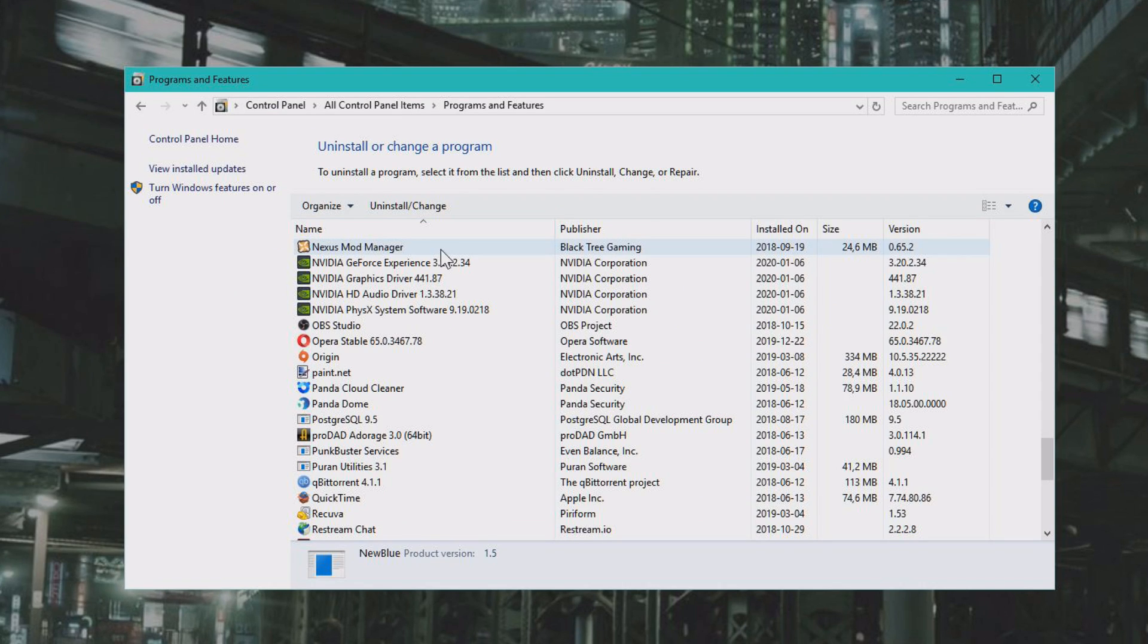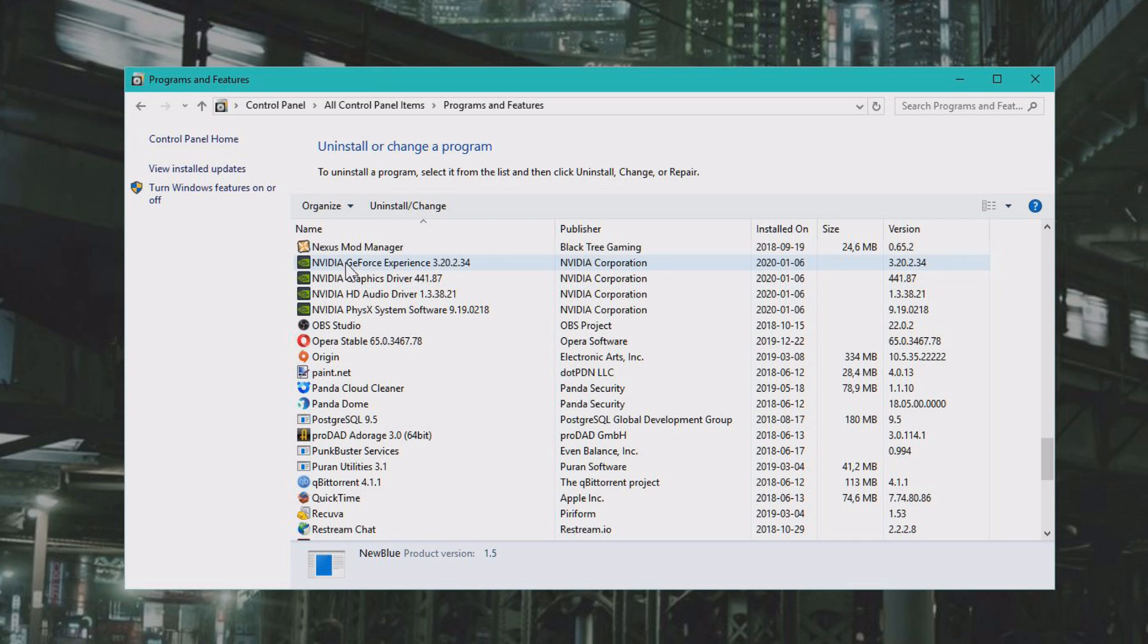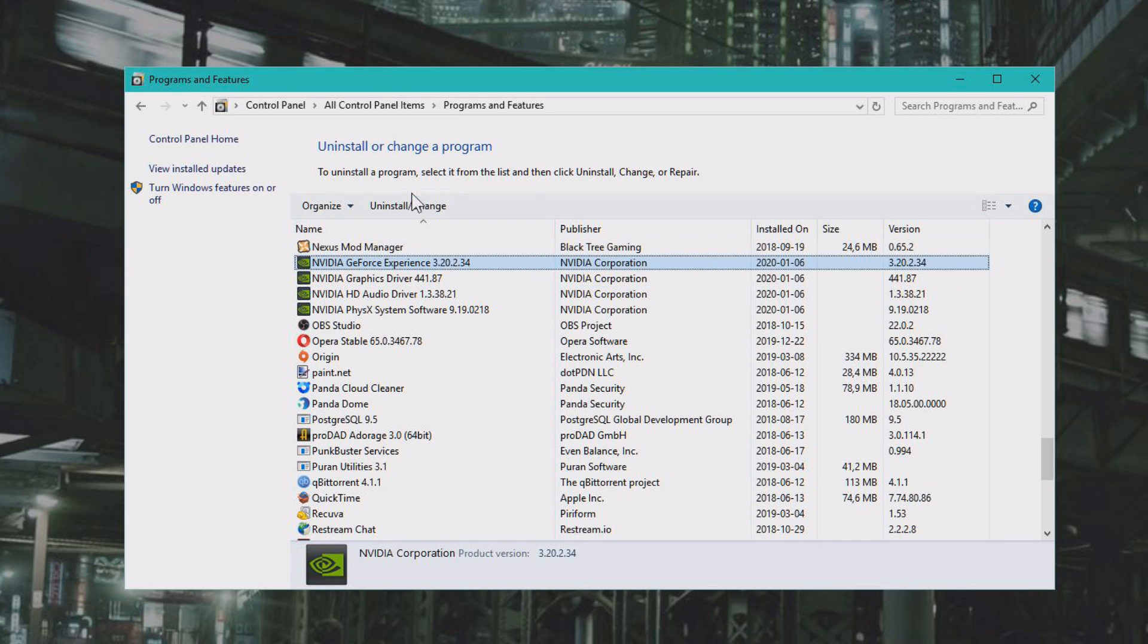Click on N and you'll find NVIDIA. Here you can find NVIDIA GeForce Experience. Click Uninstall.